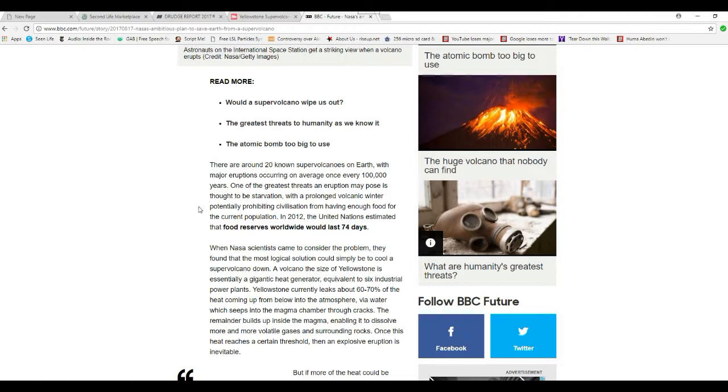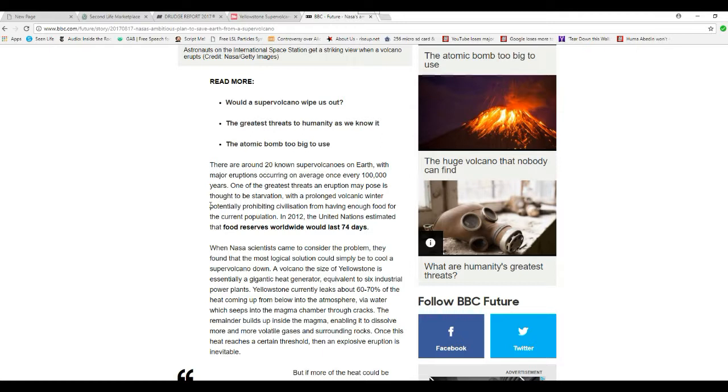There are around 20 supervolcanoes on Earth, with major eruptions occurring on average once every 100,000 years. One of the greatest threats an eruption may pose is thought to be starvation, with a very long volcanic winter potentially preventing civilization from having enough food for the current population. But in 2012, the UN estimated that food reserves worldwide would last 74 days.